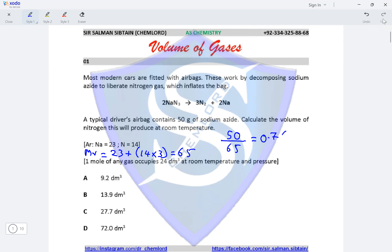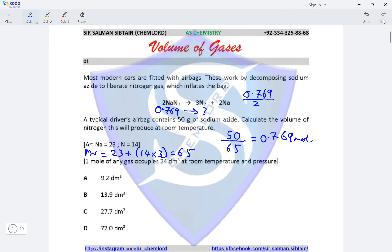The number of moles of sodium azide is 50 divided by 65, giving 0.769 moles. According to the given equation, 2 moles of sodium azide produces 3 moles of nitrogen. So 0.769 moles of sodium azide will produce 0.769 divided by 2 multiplied by 3, which gives 1.1538 moles of nitrogen gas.